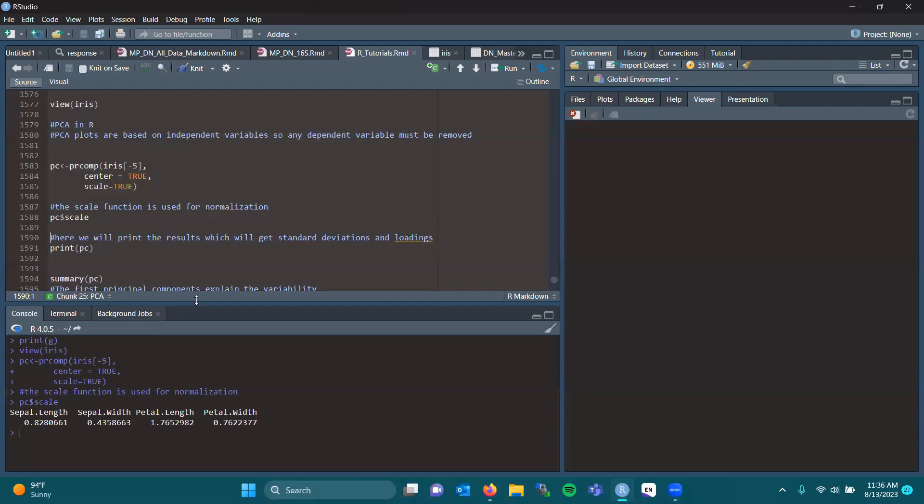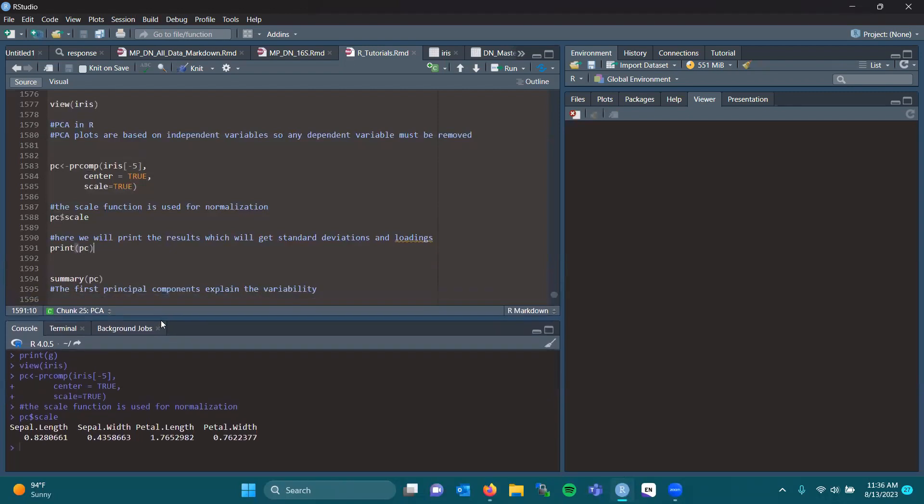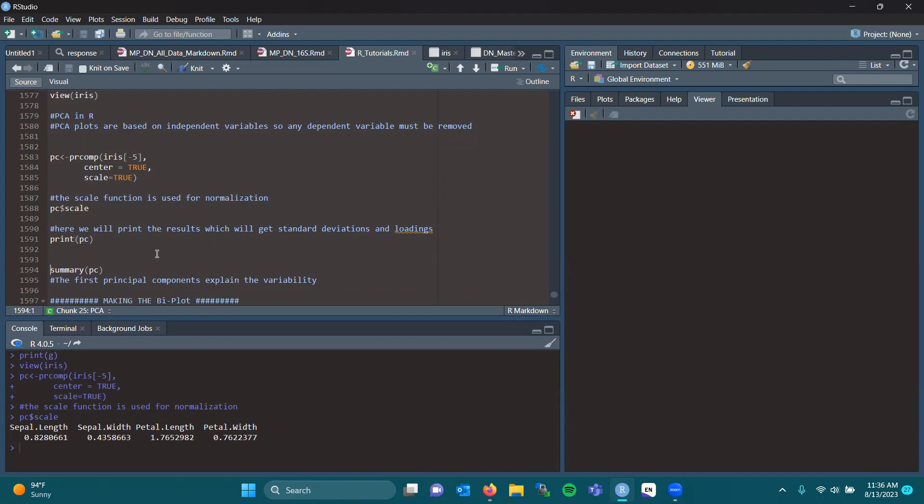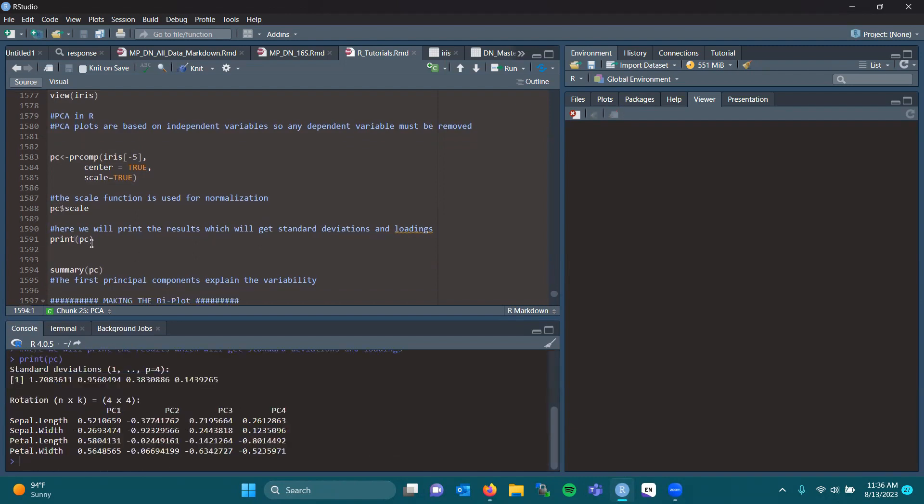We're going to print our results, which will get standard deviations and loadings provided. So if you do print PC, you get your standard deviations. And you also get your principal component analyses in their values based on sepal length, width, petal length, petal width.